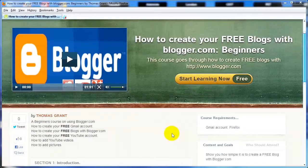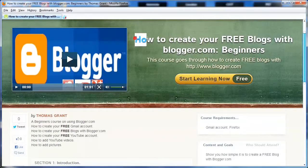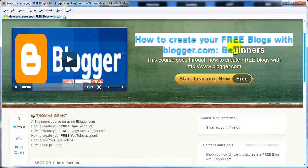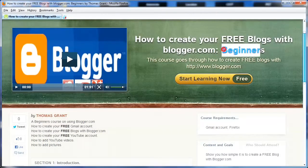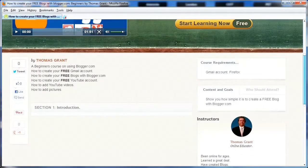Hello and welcome to this free course on how to create your free blogs with blogger.com for beginners. My name is Thomas Grant, and I'll be your instructor today.